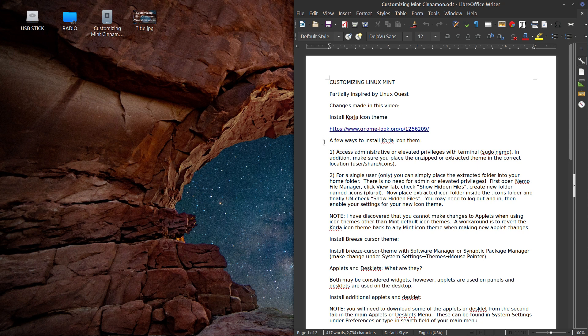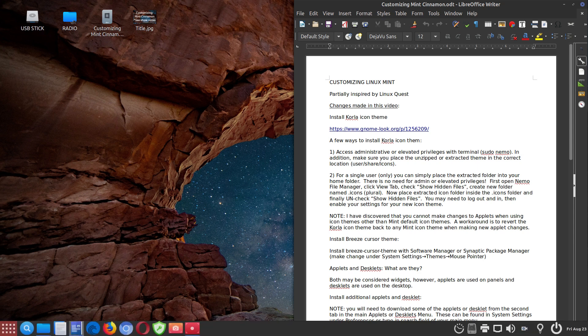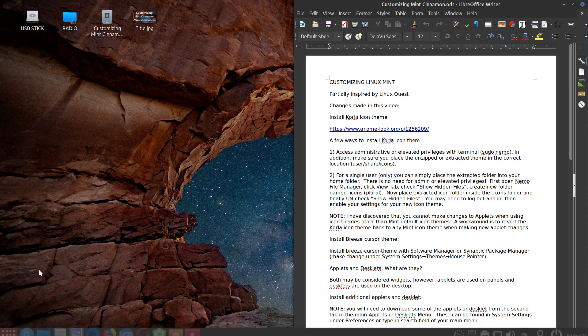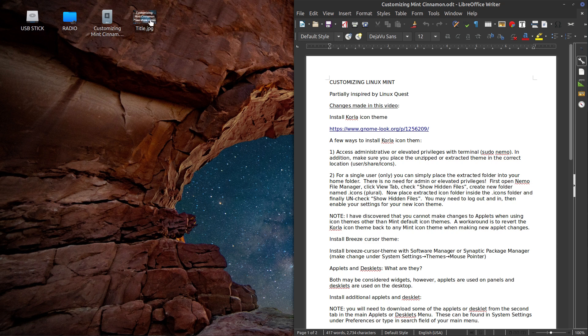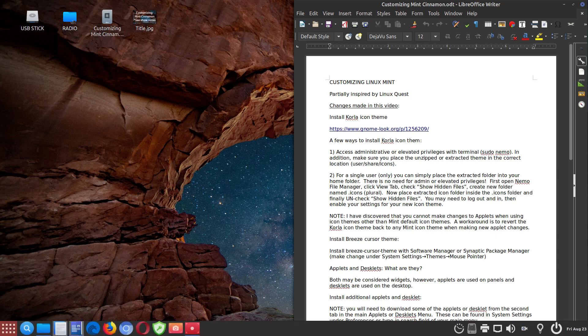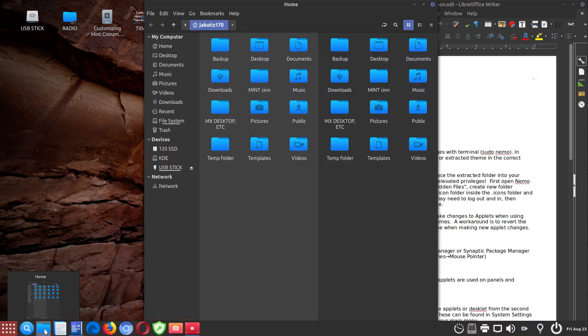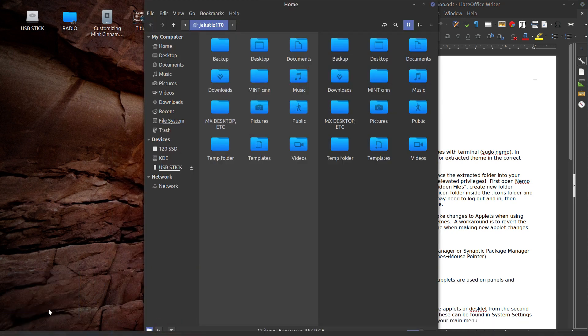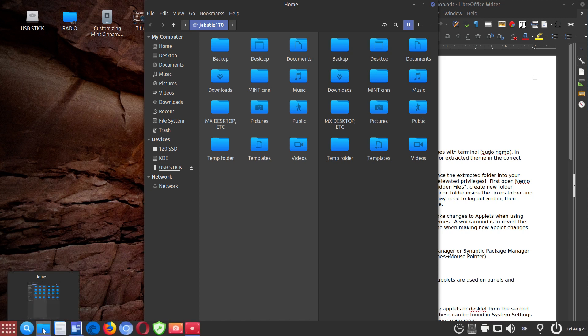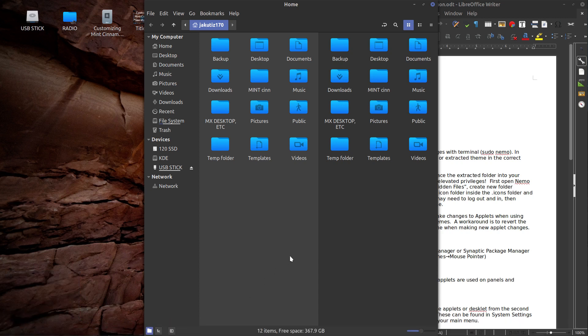So the first thing I've done was install the Corolla icon theme, which basically looks like this in the panel and a little bit on the desktop. If you click on your file manager...